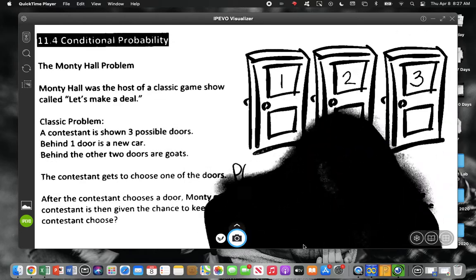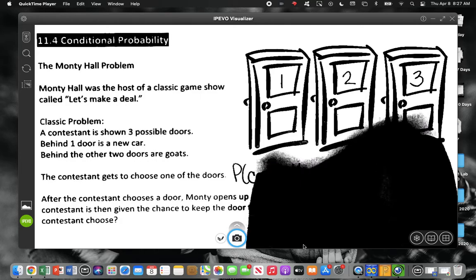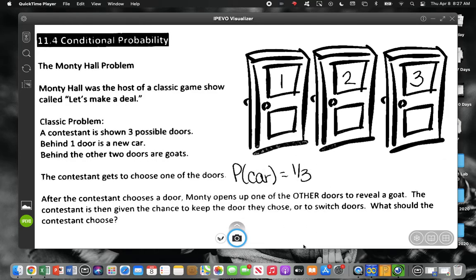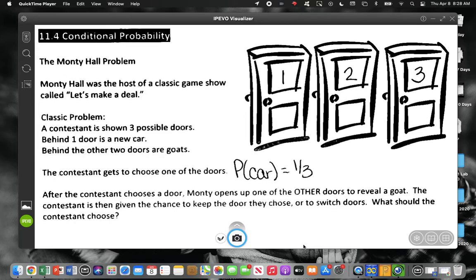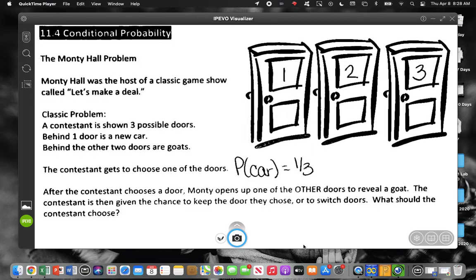The probability of getting a car is one third. After the contestant chooses a door, the host opens up one of the other doors — they always open one you didn't pick first. So they open a door that you didn't pick and it's a goat. Don't you have a better chance of winning the car if one of the goats is already out of the way?